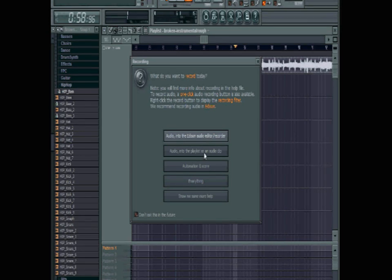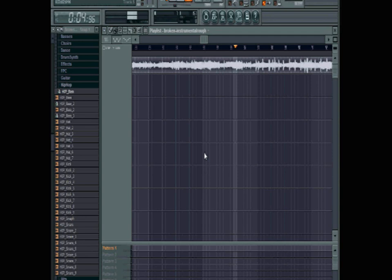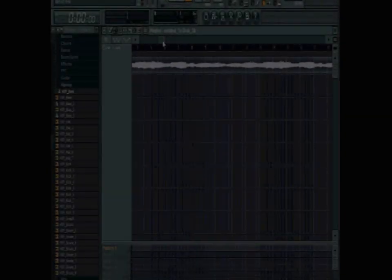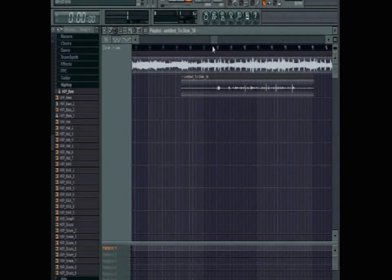When you're done recording, hit stop. It will stop recording and your audio file will be where you recorded it.